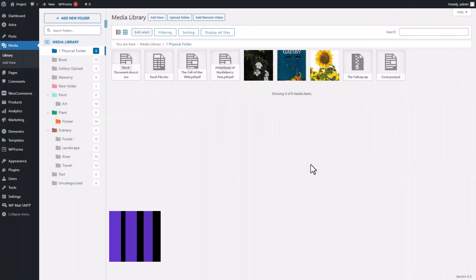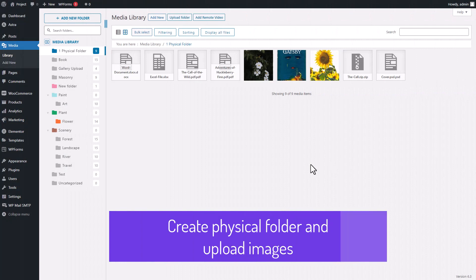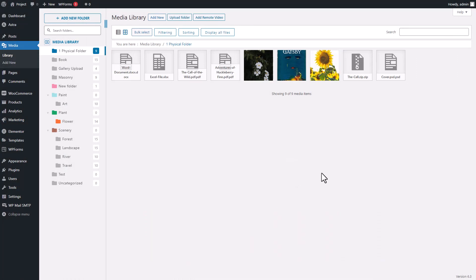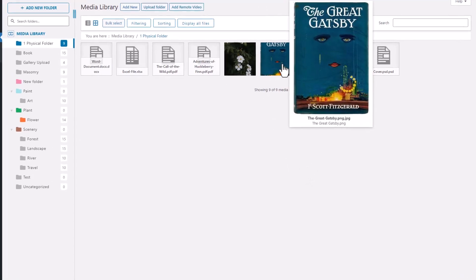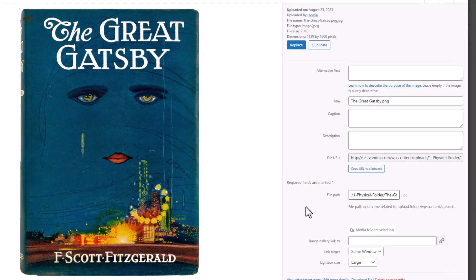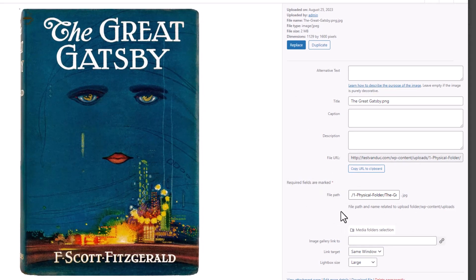Now that the whole process is wrapped up, let's dive into the fun stuff. We'll create a fresh new folder and toss some media files right in there. The cool part? Those media files inside this spiffy new Physical Folder will sport a nifty file path. Basically, it's the URL that leads to the folder they call home.